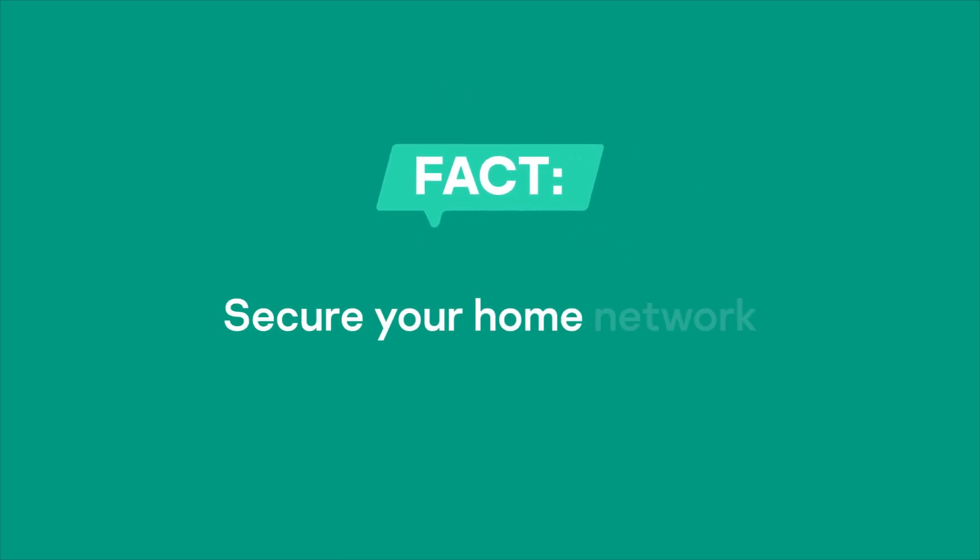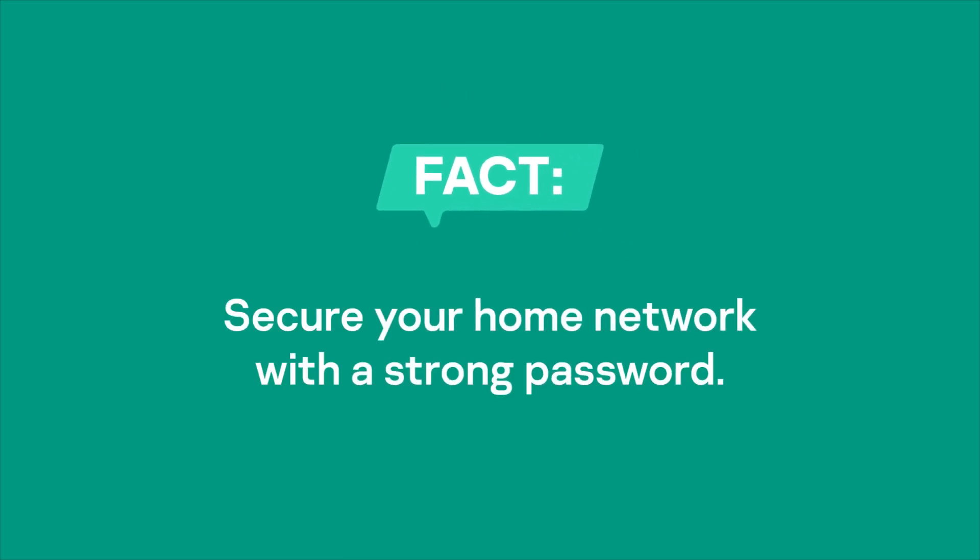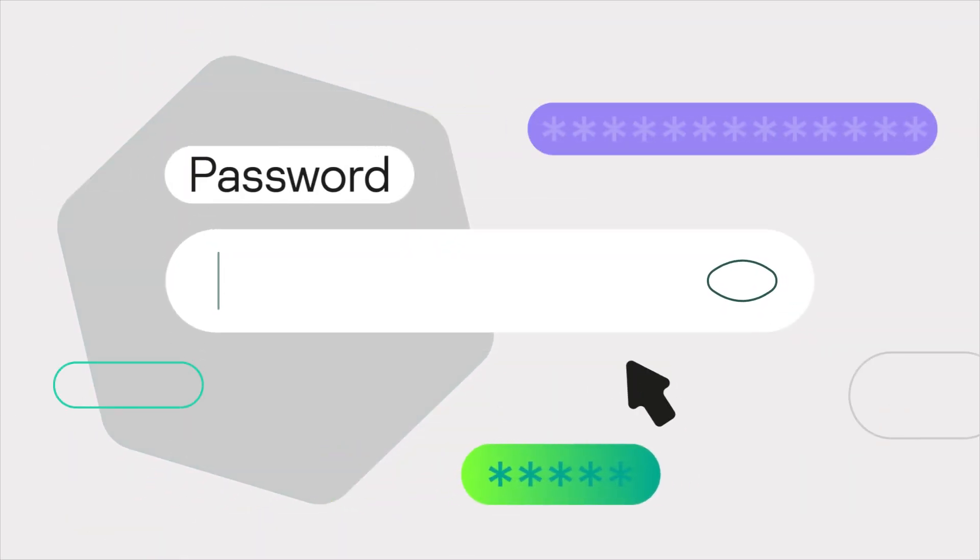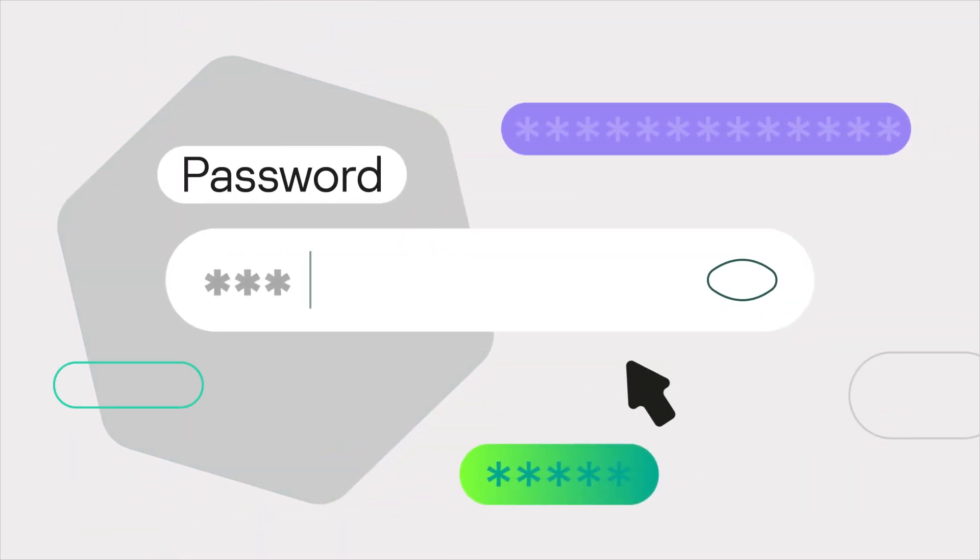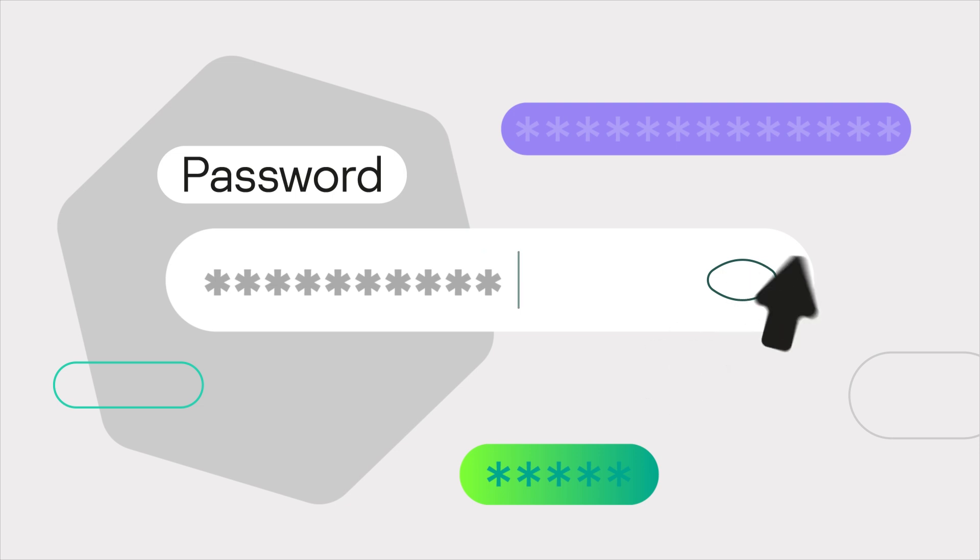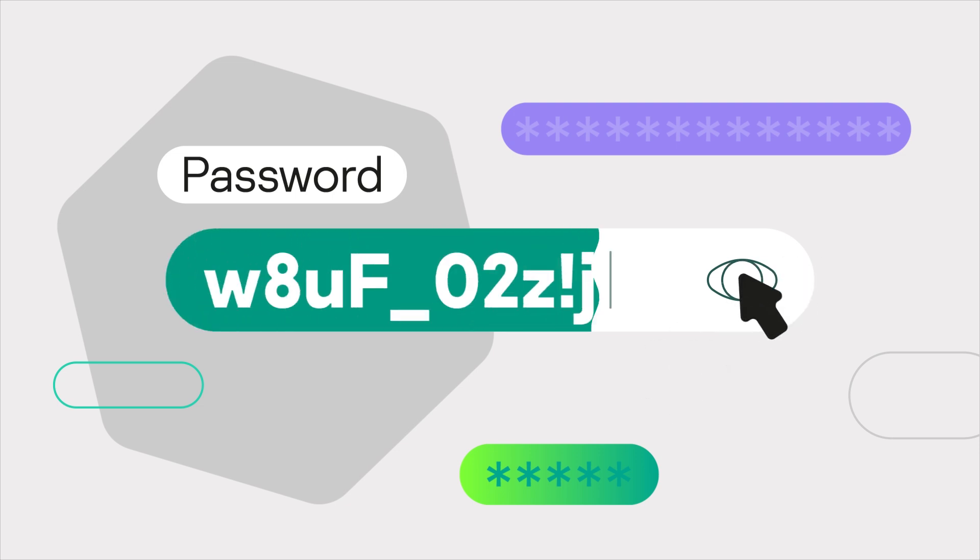As with any online account, the front line of defense against hackers is a strong password. Passwords should be long and complex. They should include upper and lowercase letters, along with numbers and special characters.